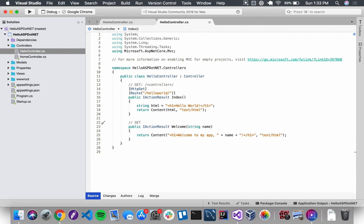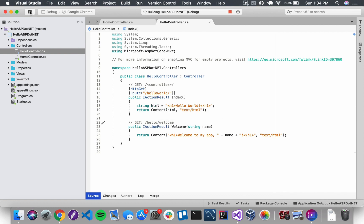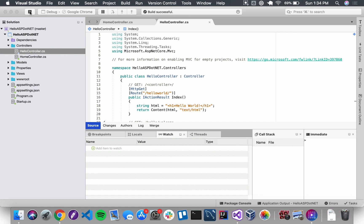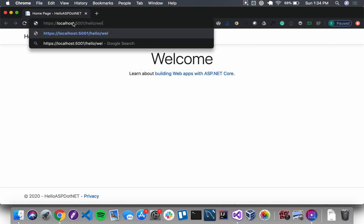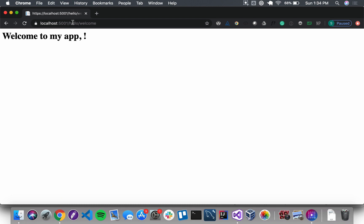We haven't added any attributes yet, so we're going to use conventional routing with the Welcome method first. This means it needs to respond to a route that looks something like slash hello slash welcome. I'll save and run the application. Navigating to the route slash hello slash welcome, we can see the result of the Welcome method.